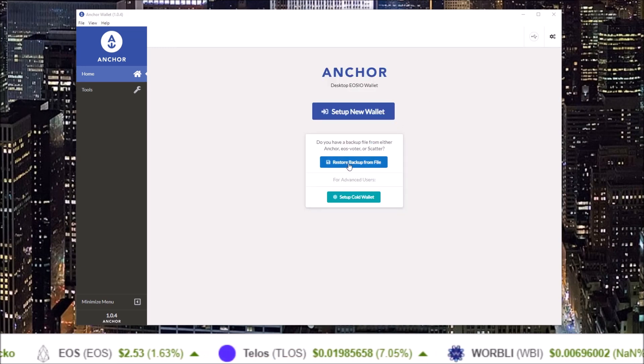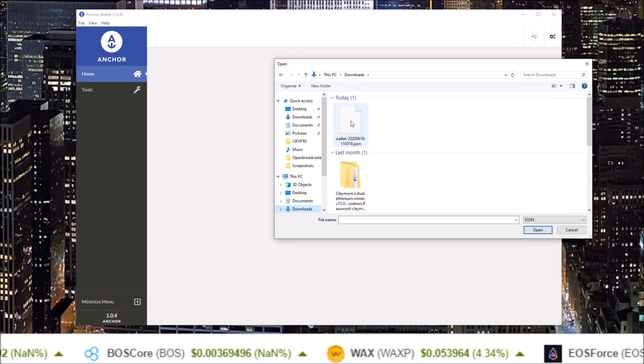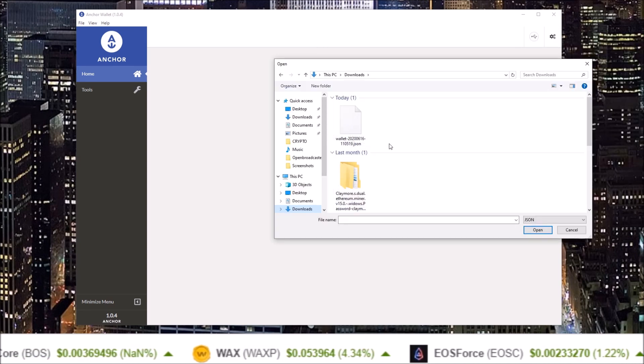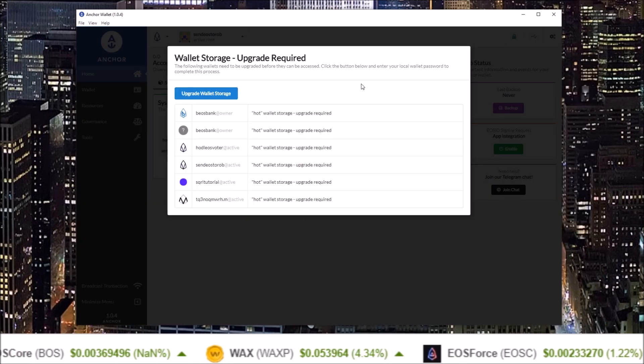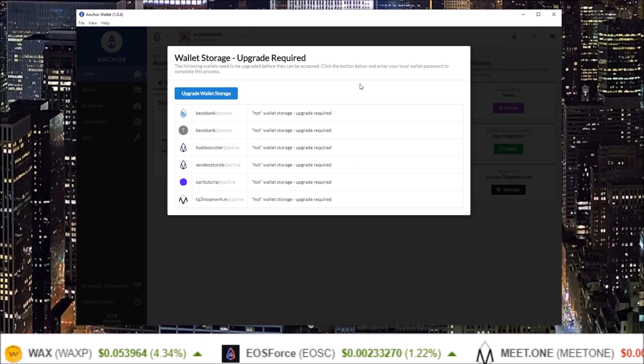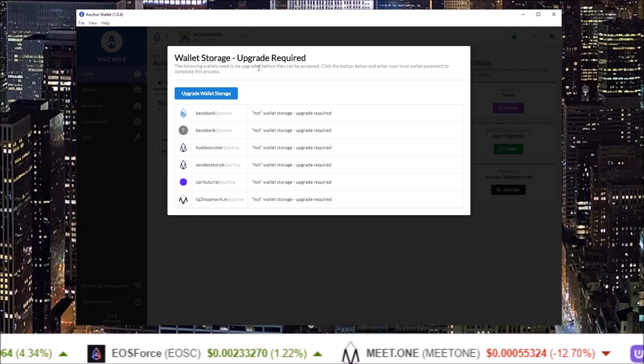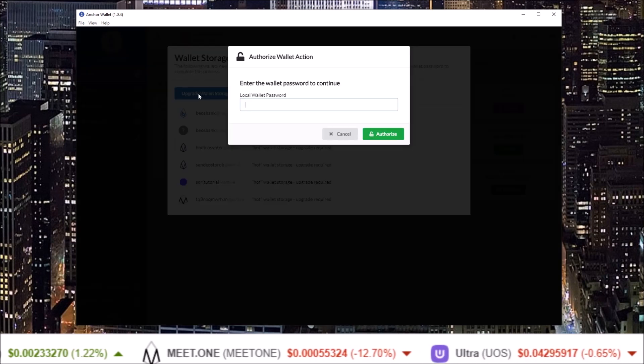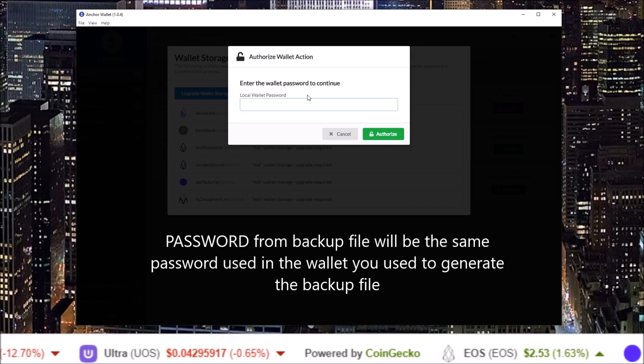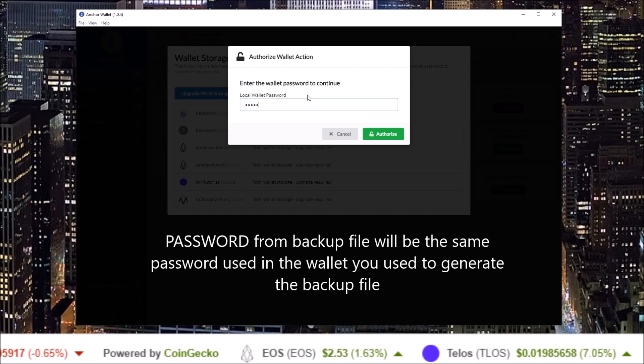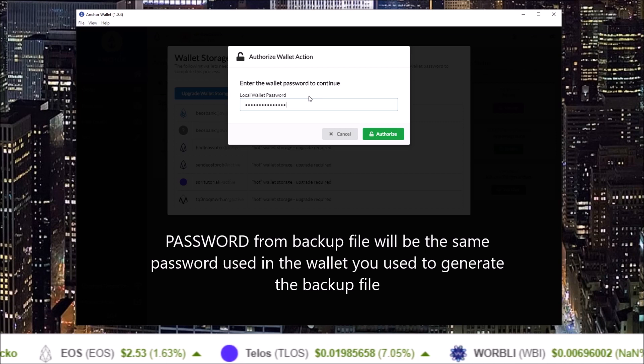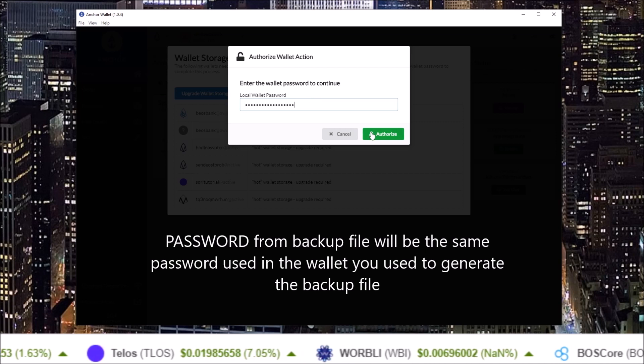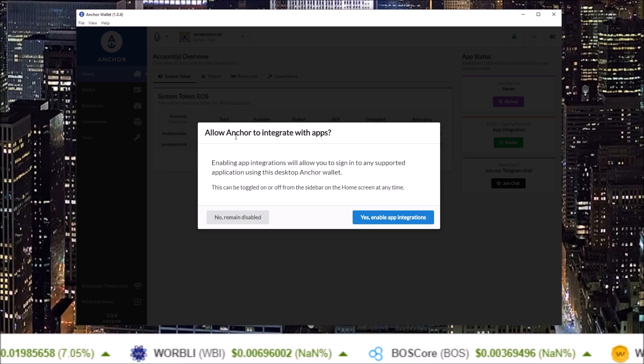Once you have your backup file, just click restore from backup file and select your backup file. This is a backup file from EOS Voter. Now the Anchor wallet has pulled the accounts from that backup file, but we do need to upgrade some of these wallets. So click upgrade wallet storage and input your password.